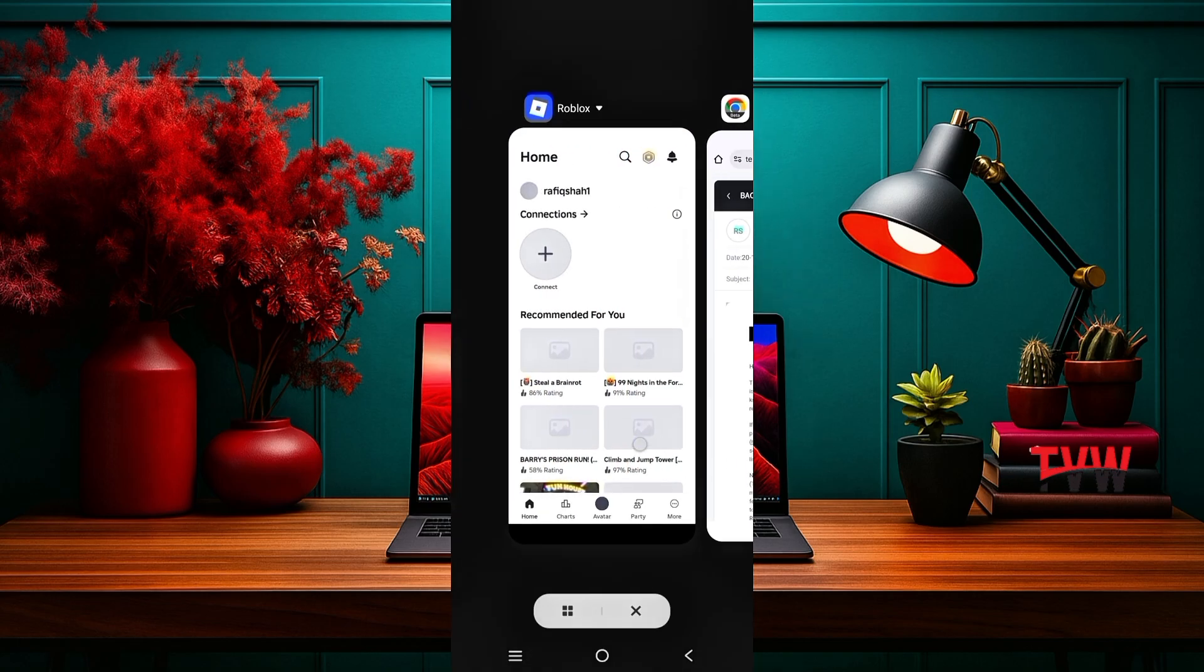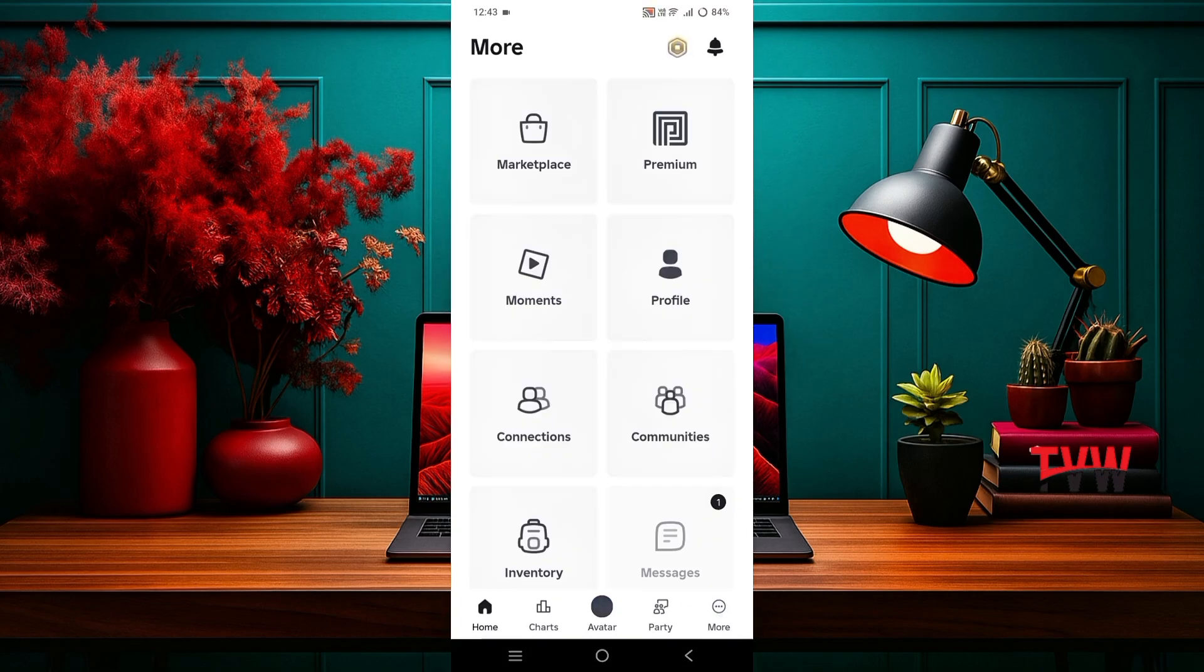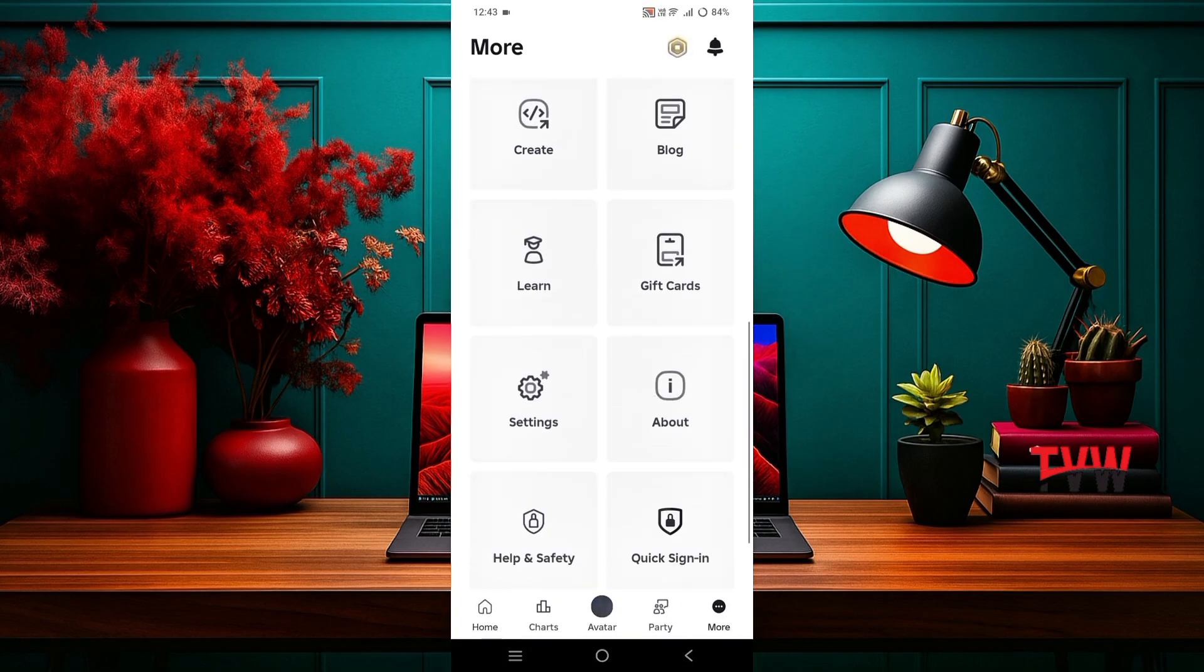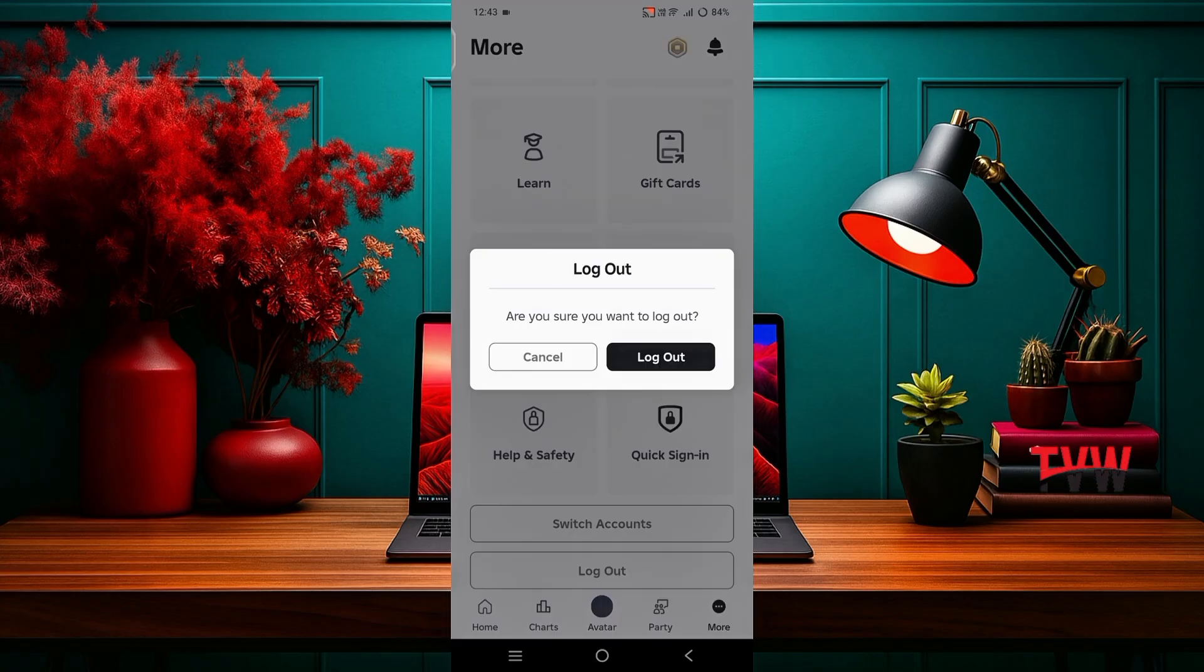Then open the Roblox app again. Go to more. Scroll down and log out of your account. Then confirm it.